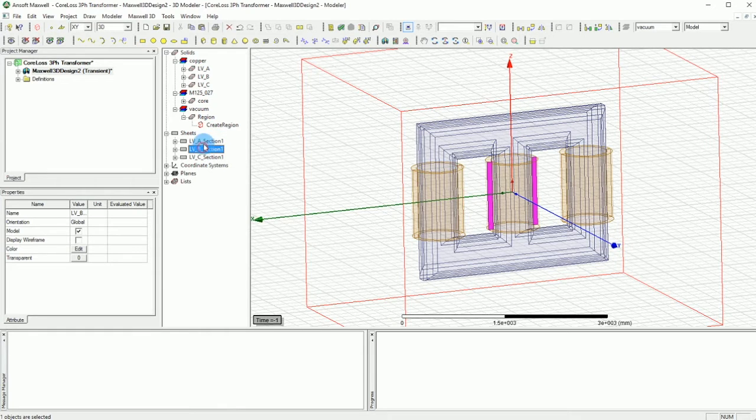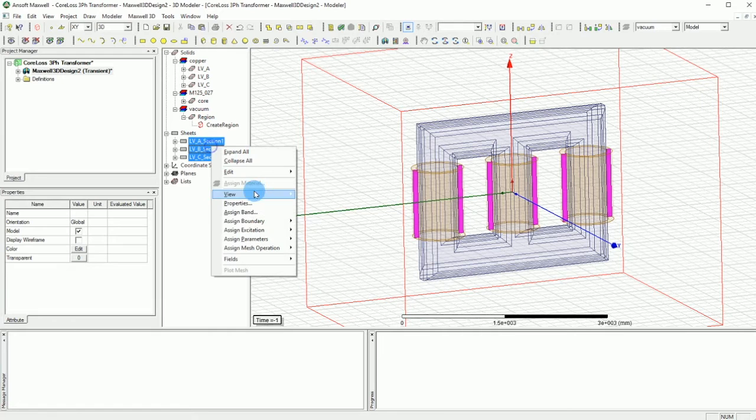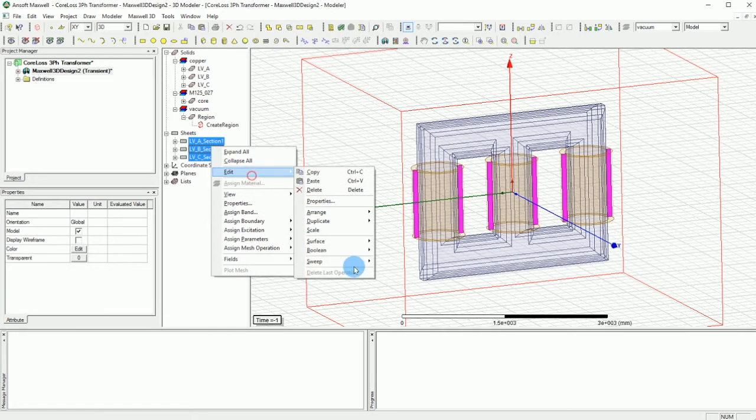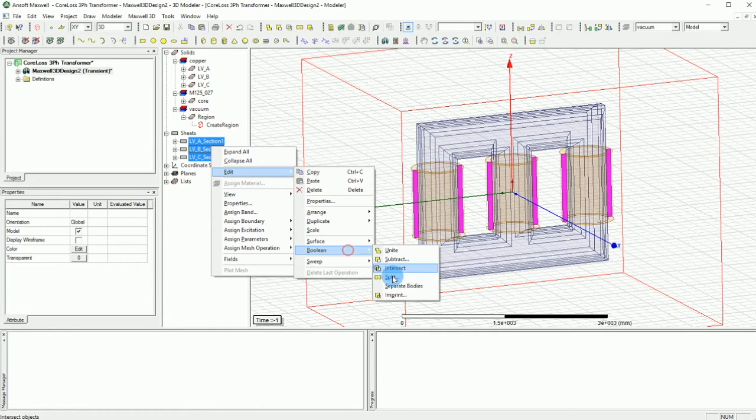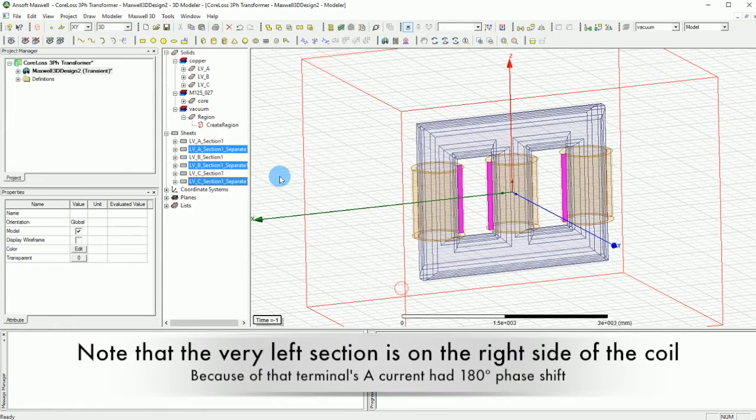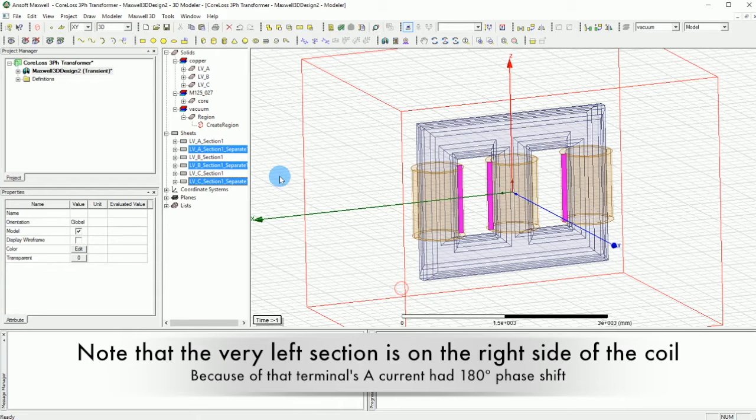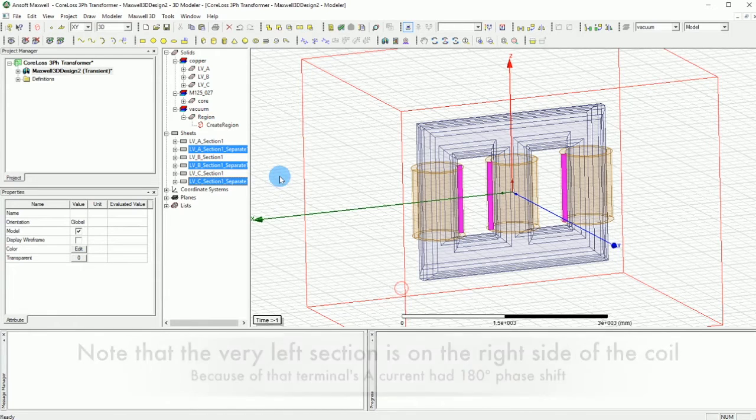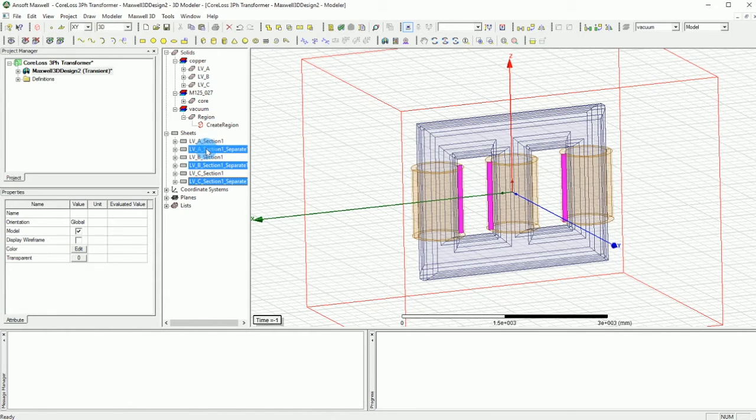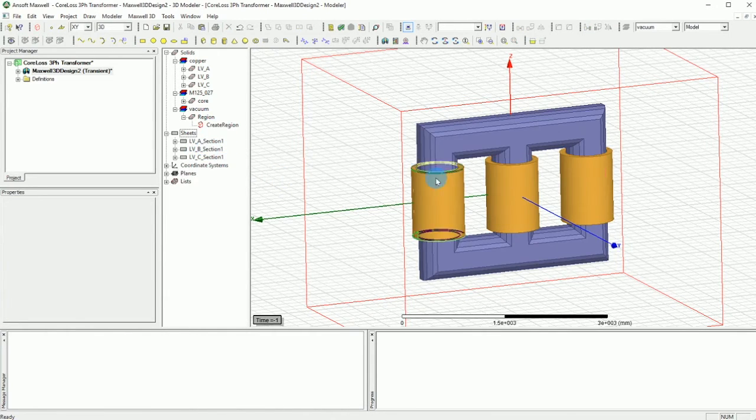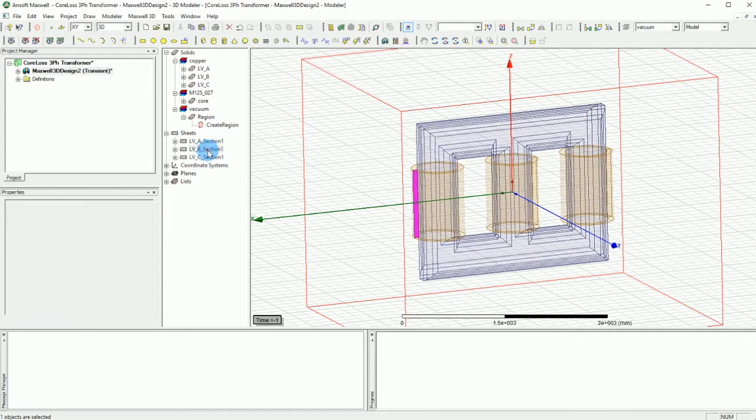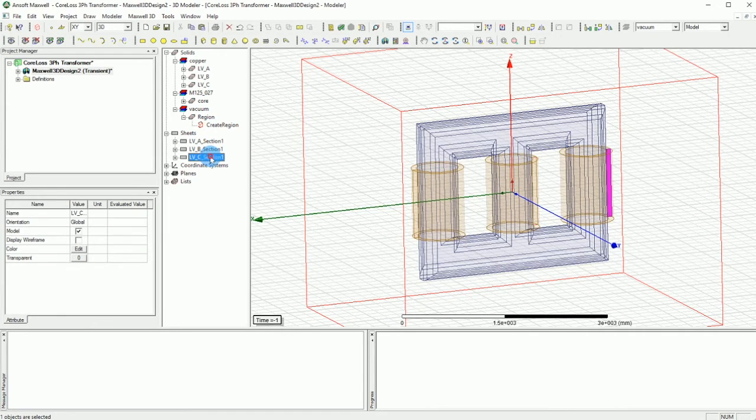You can select them all and right click and go to edit and then go into boolean and say separate bodies, and then delete all those bodies that you separated already. So now we have only one terminal for each coil.